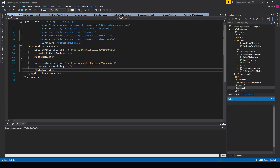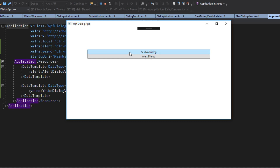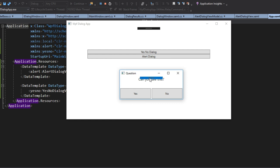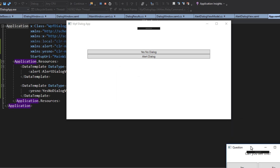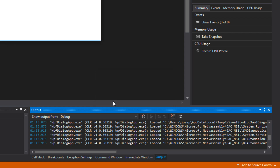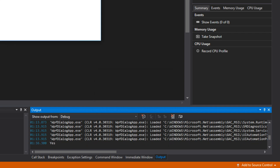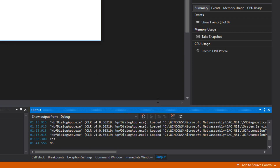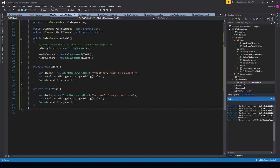With everything set, we run the application. Clicking the yes/no dialog, the message pops up saying 'Can you see this?' and we can respond yes or no. Responding with Yes returns Yes in the console; responding with No returns No. That's really it — thanks for watching, hope this helped.